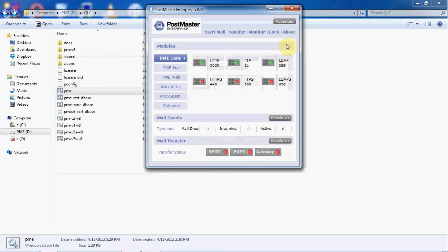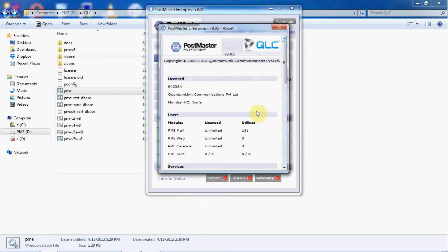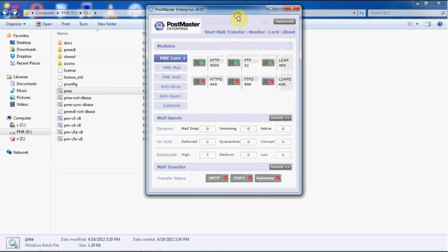Here we have our postmaster installed in the new system with all the users and the configuration file. This is how you can take the folders backup of your old postmaster and start it in a new system environment. If you need any further assistance in shifting your postmaster from one machine to another, kindly write to us at support@qlc.in. Thank you.